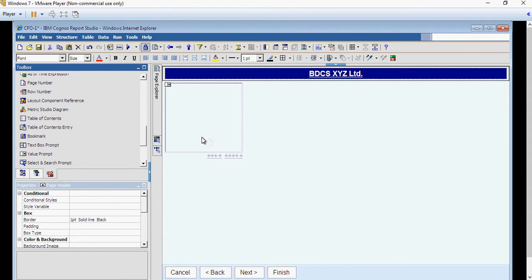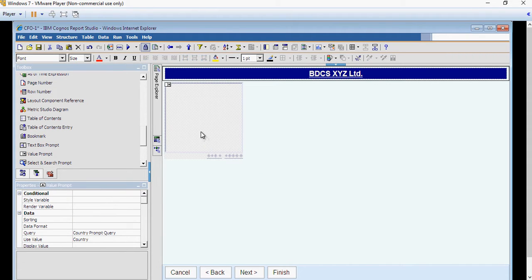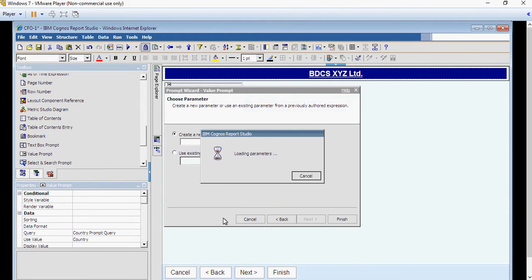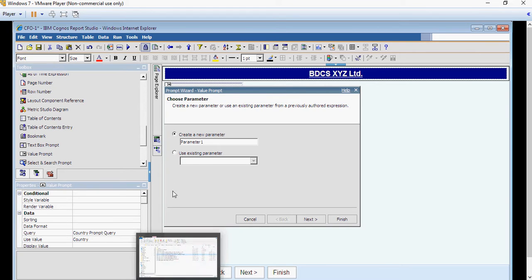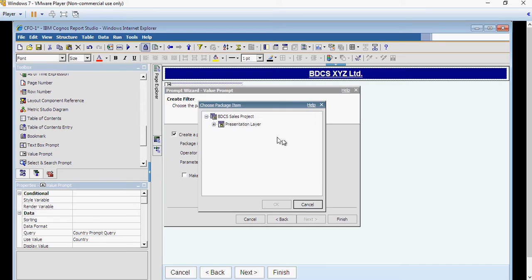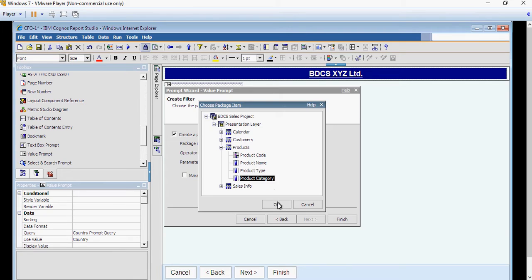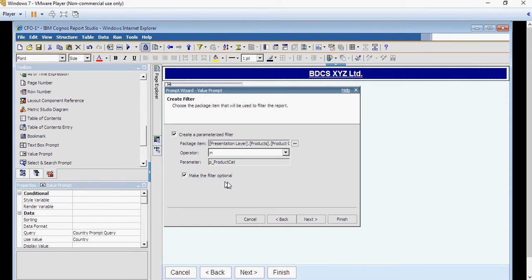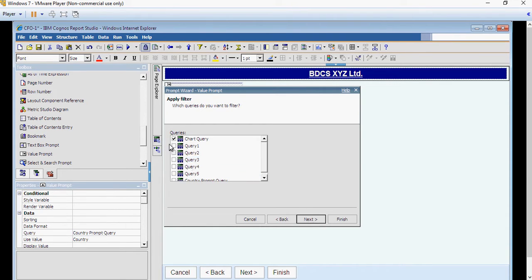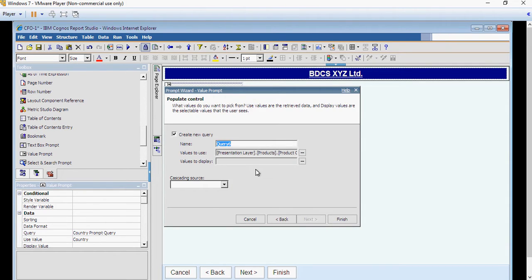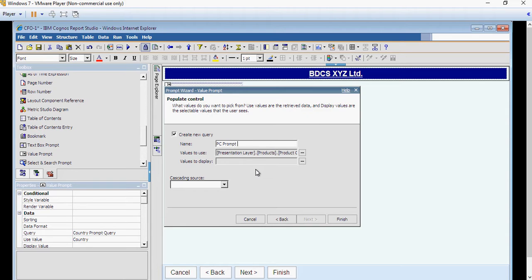You can see a prompt is created. Next, add one more value prompt. This time for product category. So I am going to say p underscore product cat. Same, we have to create a parameterized filter from the product select product category. I am going to just rush through it because it is the same way. Do not forget to select the filter optional because we want an optional filter. Make sure this time you select all the queries except the last one which is the country prompt. Say next, next. And here you would say product category prompt query. Say finish.